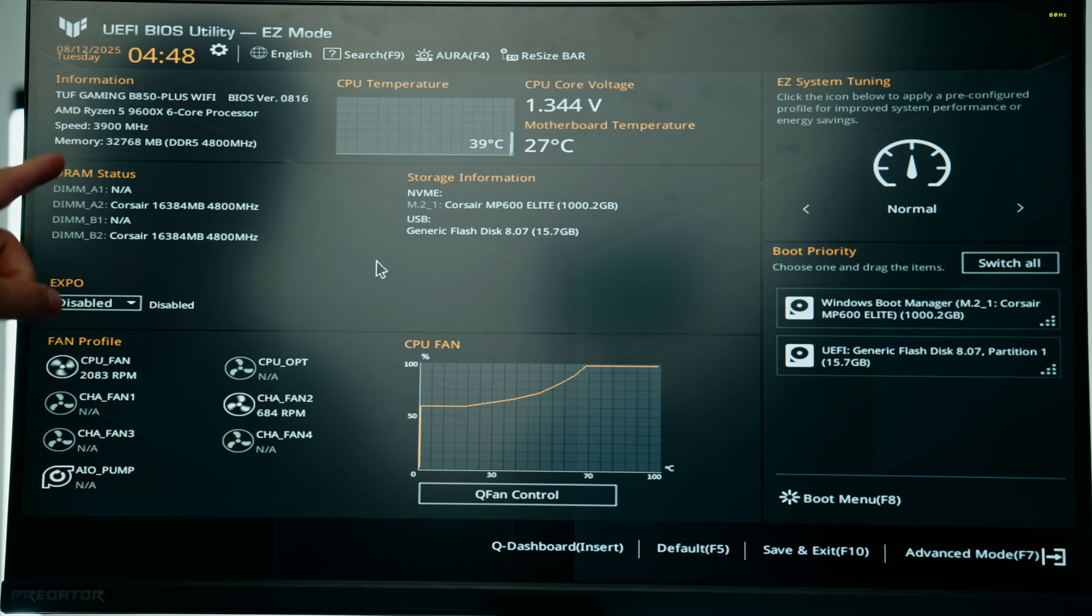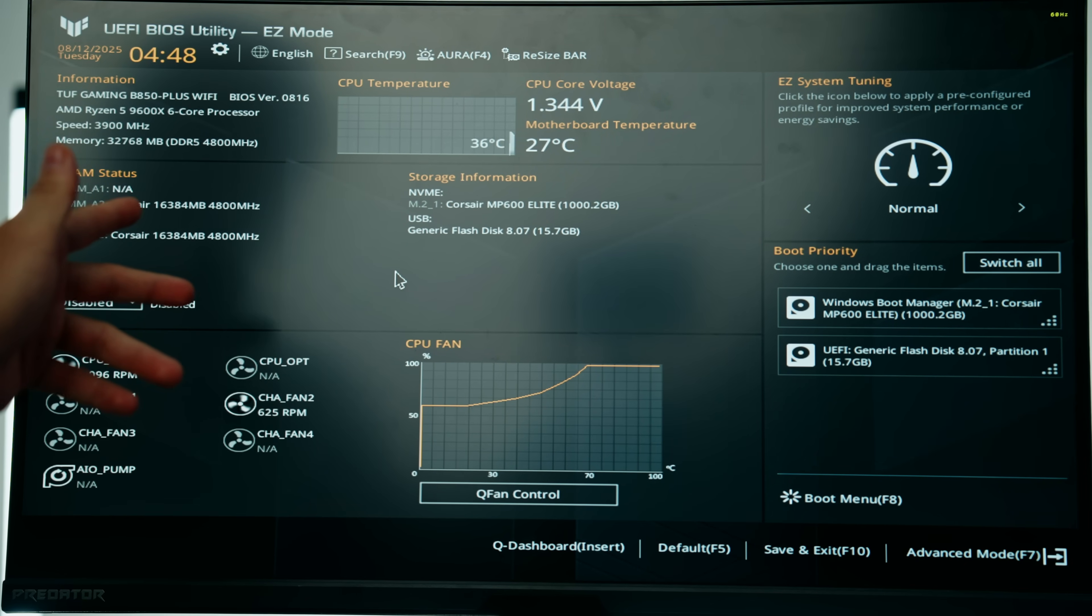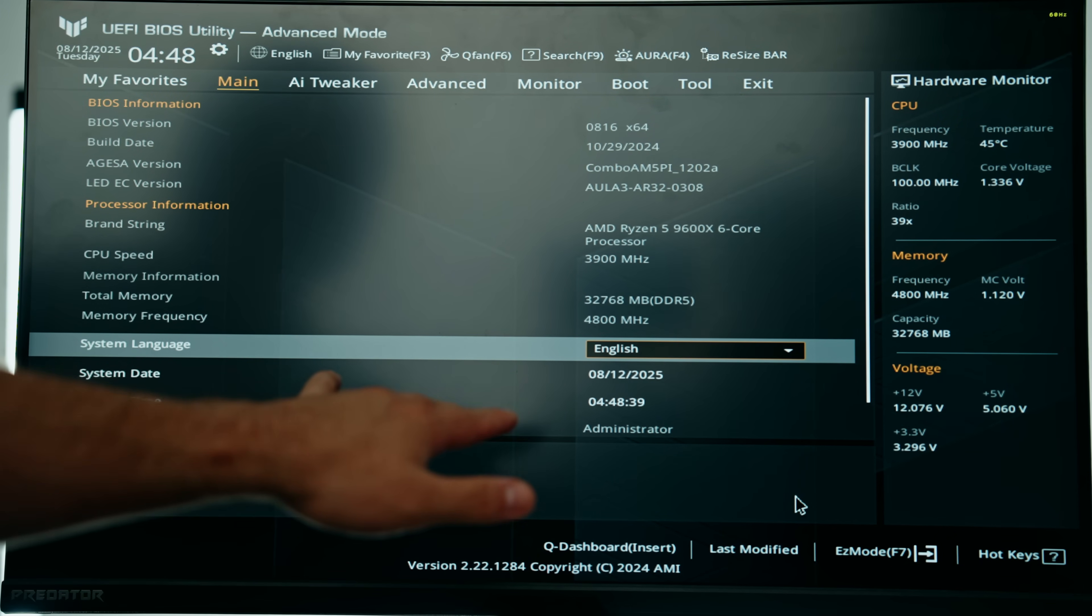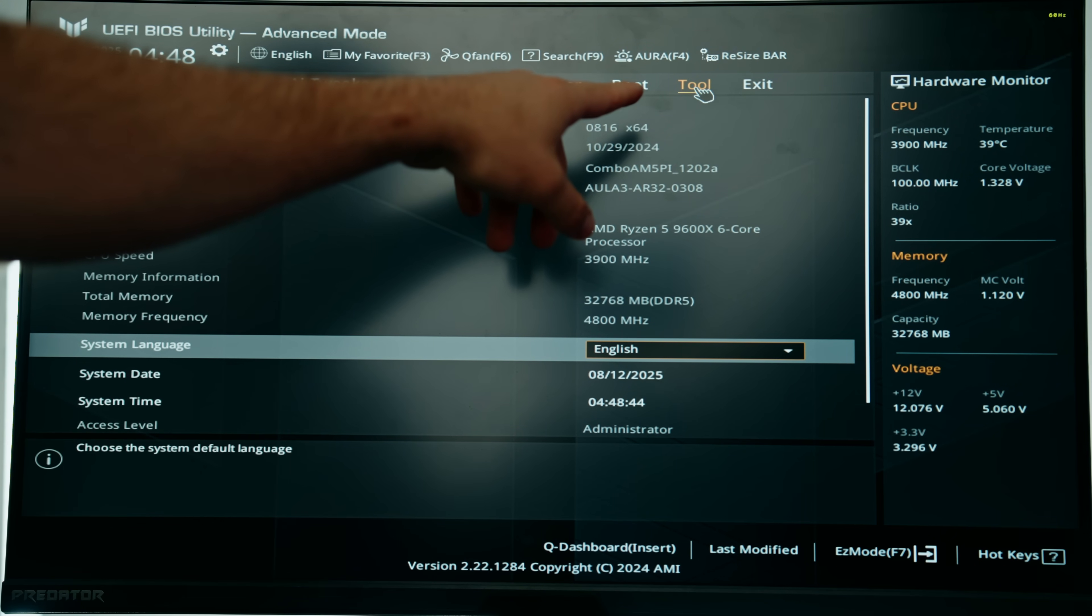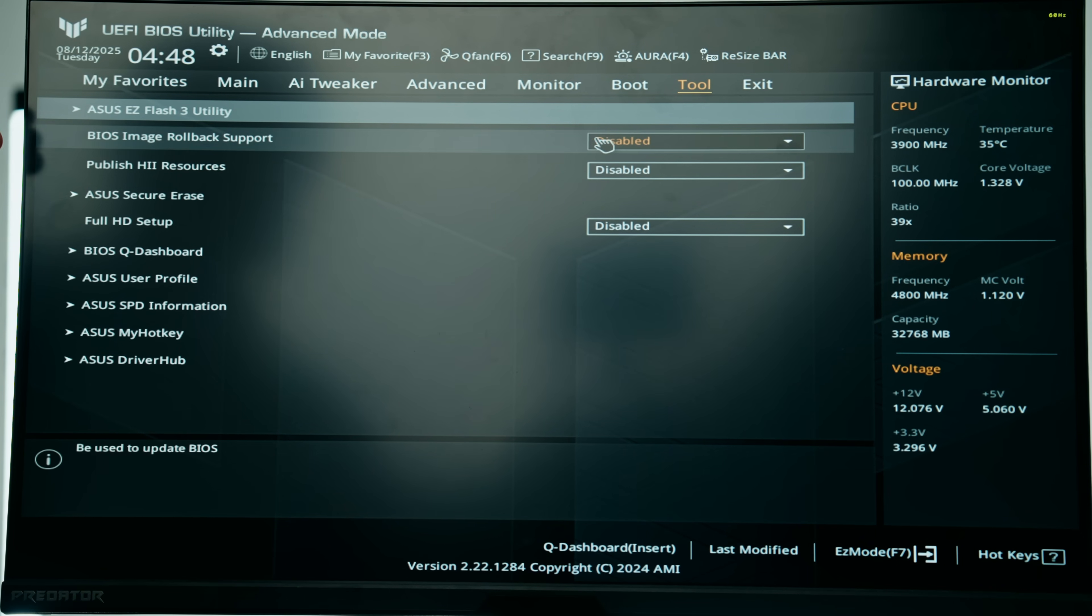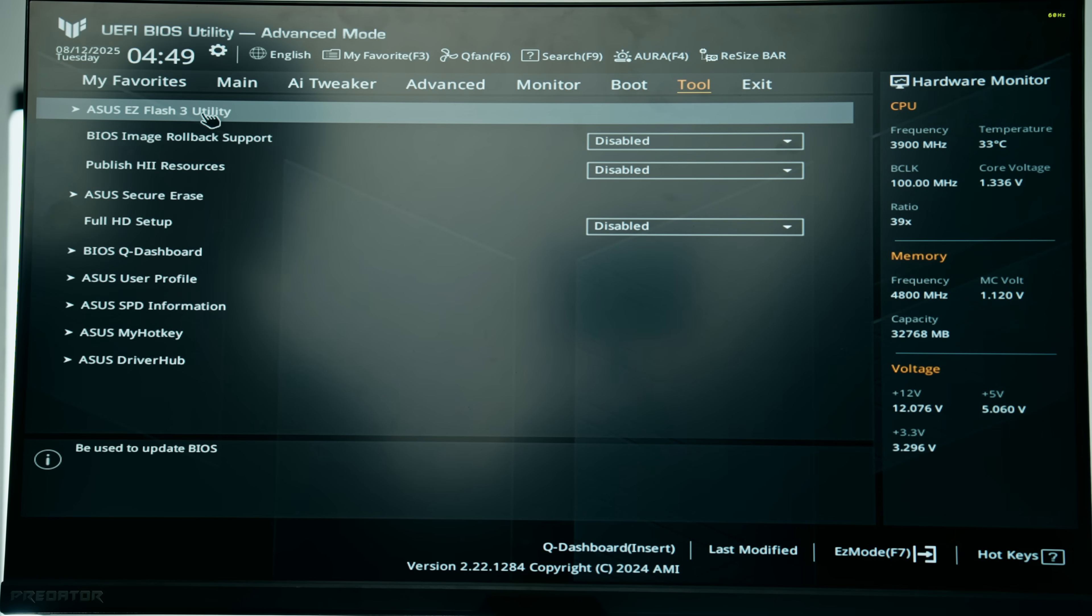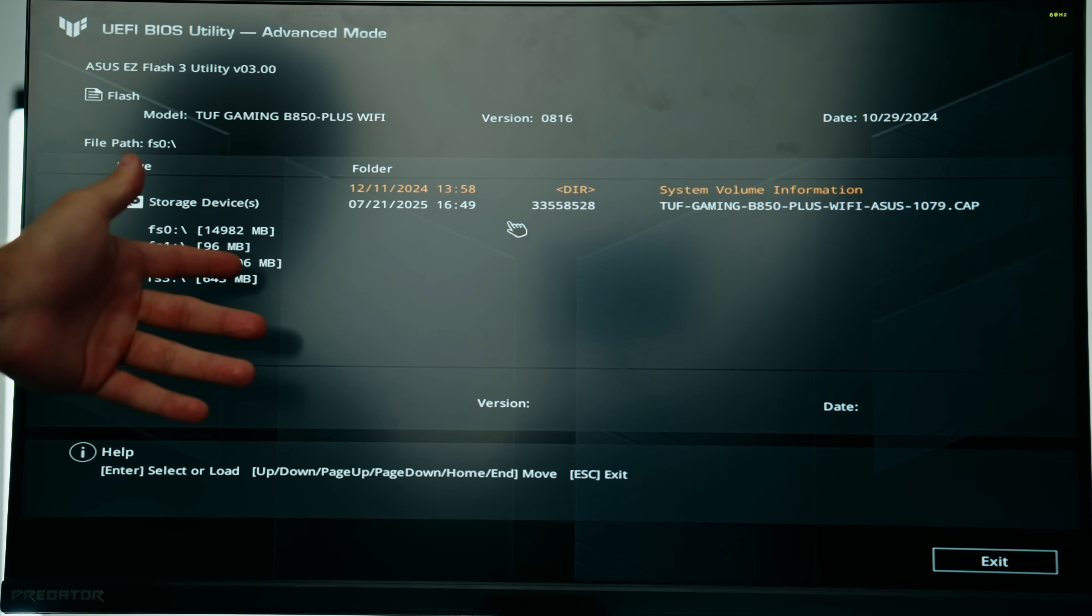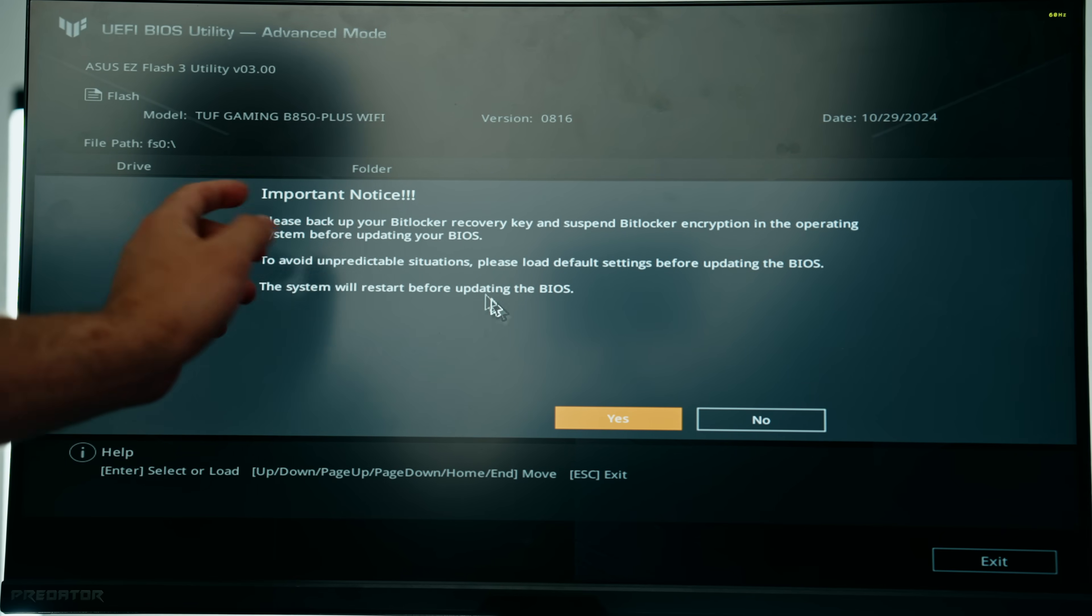To update your BIOS, no matter the brand of the motherboard, there should be some sort of option where you click here onto advanced mode. There should be a tool tab that you should be able to click on and you see some sort of thing that lets you click on flash. This is EZ Flash, aka updating your BIOS. It'll automatically detect that flash drive we have plugged into our PC and there is our BIOS file.